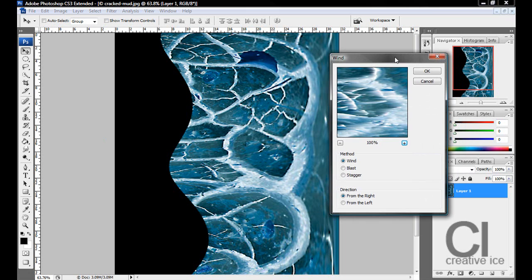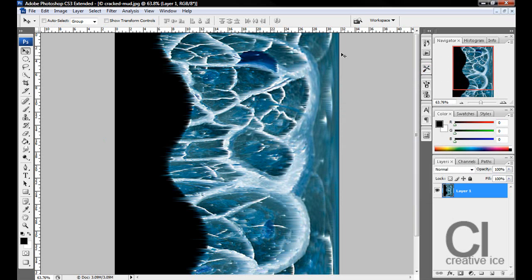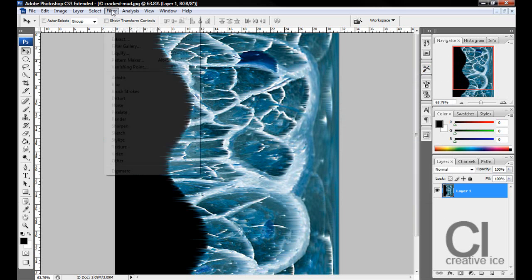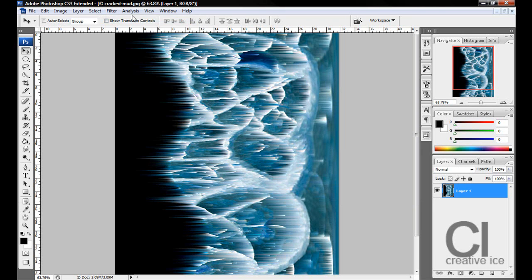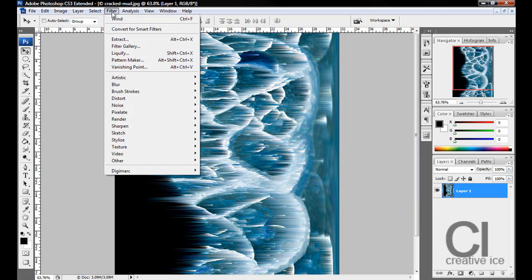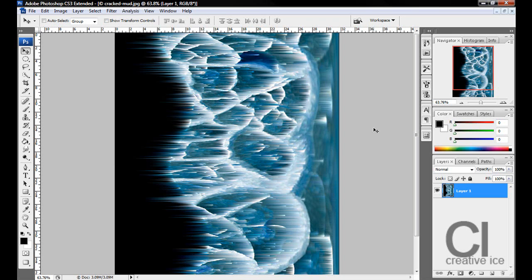We want Method Wind from the right, press OK. Go to Filter and at the top, your last what you've done will be there. You can do Wind again, and you can do it again if you want. I'm going to do mine twice.